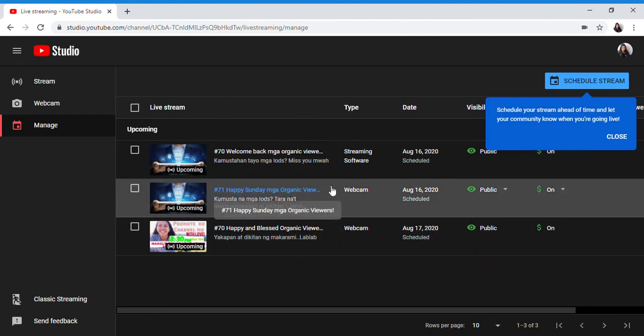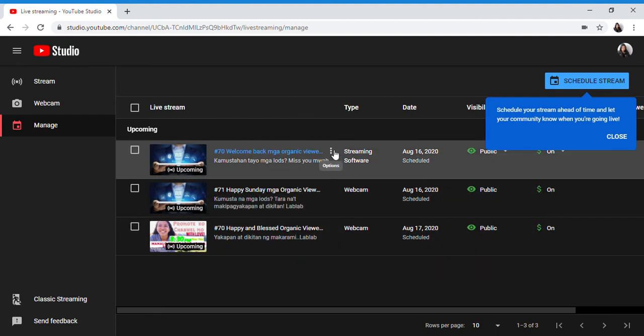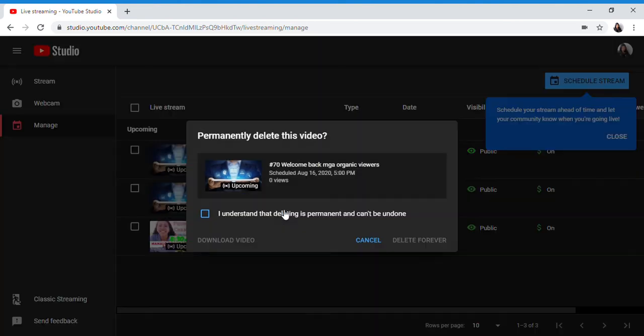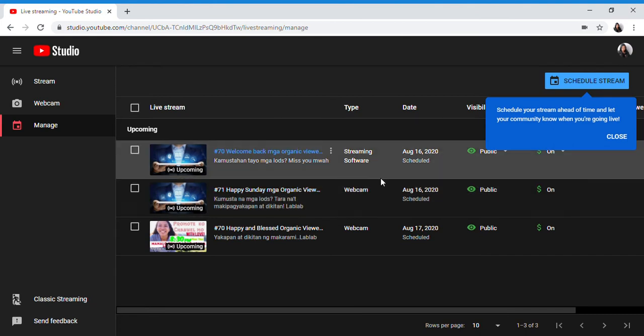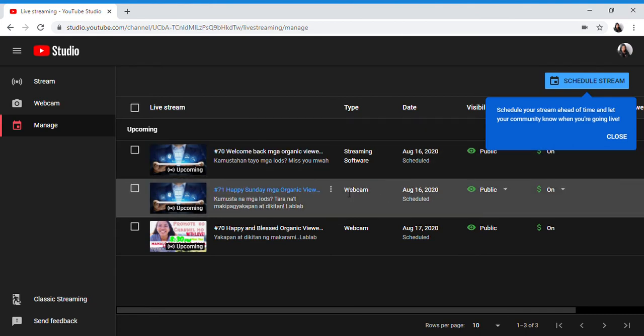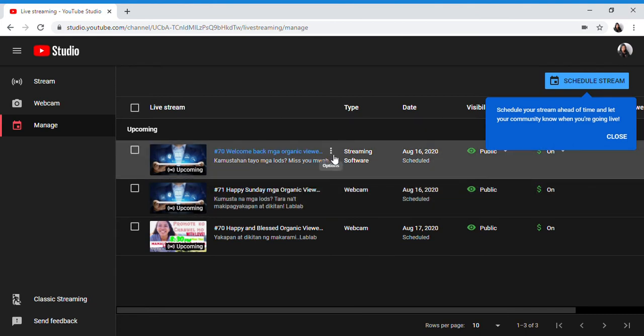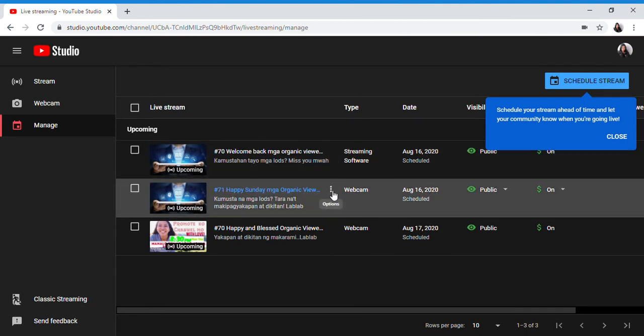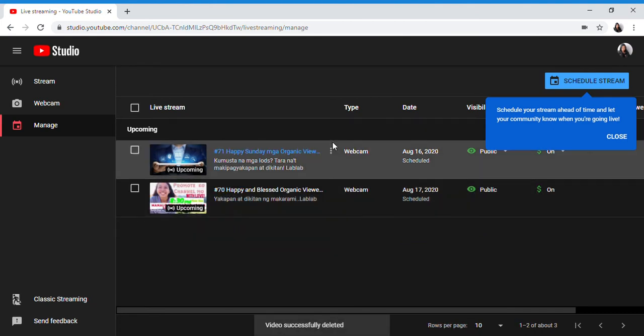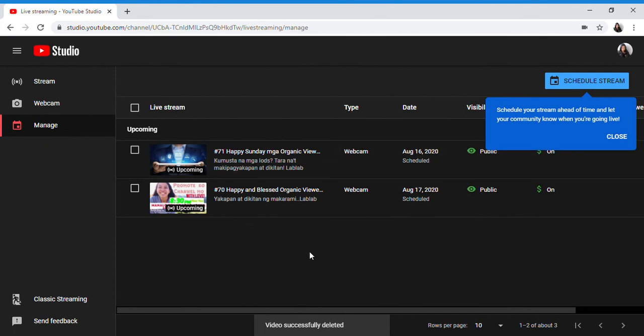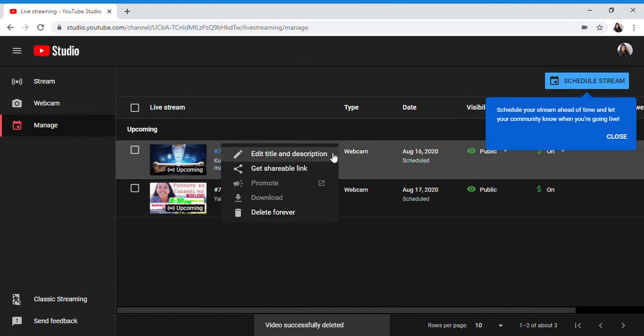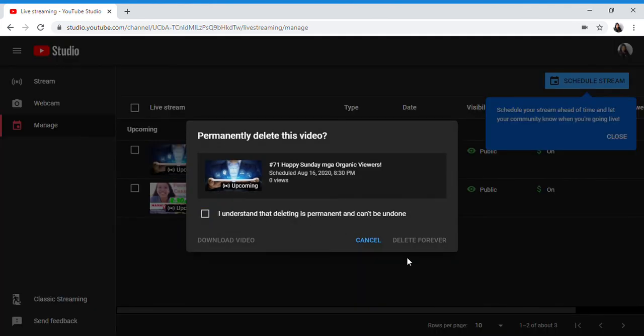For example this one, I'll delete it. Since I didn't accomplish my LS yesterday, I'll delete it. Delete forever. Video successfully deleted. And this one, I'll delete it. Delete forever.